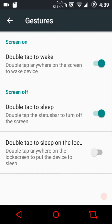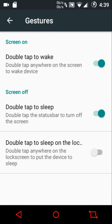Then we have gestures — double tap to wake. This option depends on the device you're using; for example, the OnePlus One, OnePlus Two, and OnePlus Three all have this option. You can also enable double tap to sleep, double tap to sleep on the status bar, and double tap to sleep on the lock screen.